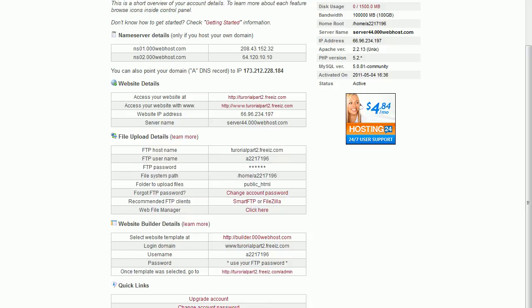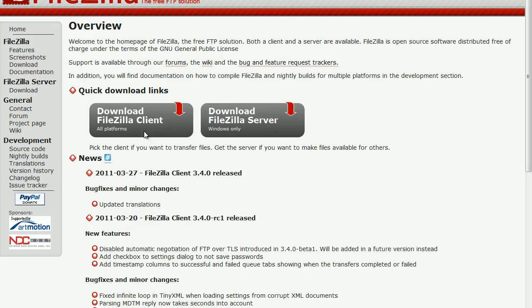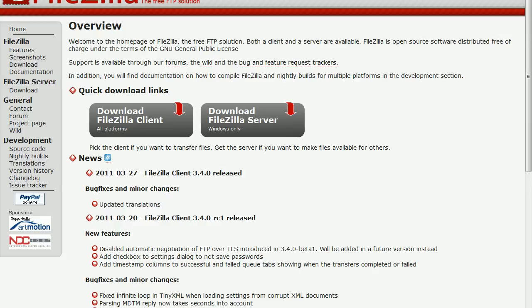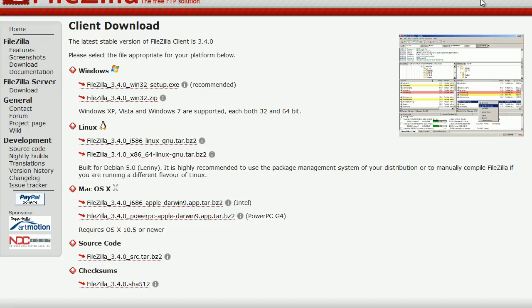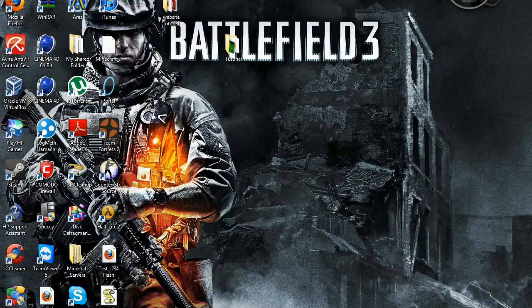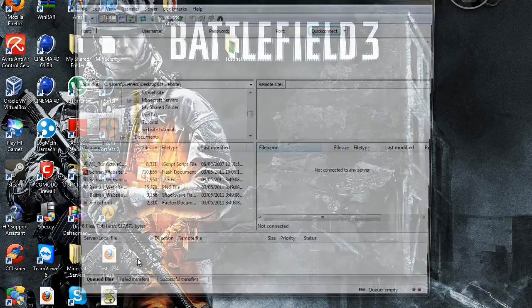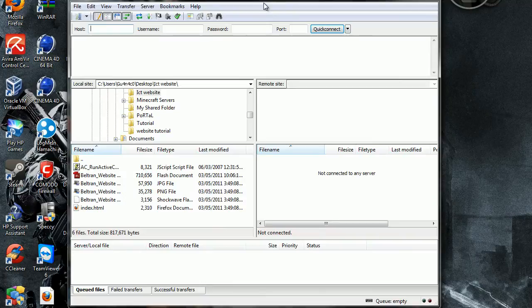Yeah. Now you have to download FileZilla. This link is also in the description. You have to download FileZilla client. Press there. Now FileZilla 3.4 Win32 Setup.ex. I already have it here. So I'm just gonna open it.